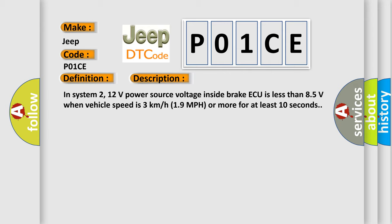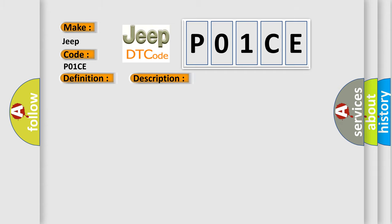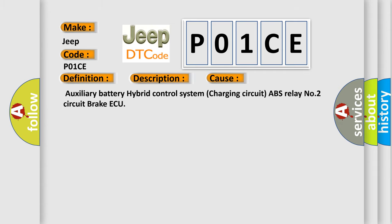per hour, 19 miles per hour, or more for at least 10 seconds. This diagnostic error occurs most often in these cases: auxiliary battery hybrid control system charging circuit ABS relay number 2 circuit brake AQ.